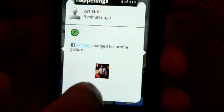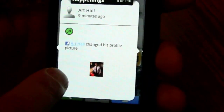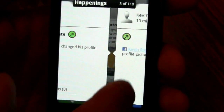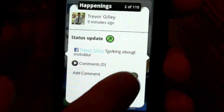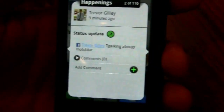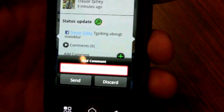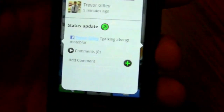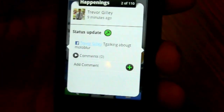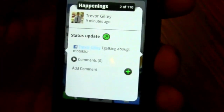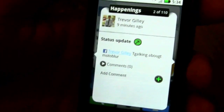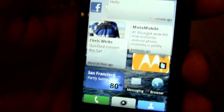I can also quickly comment on people's status as well. So Happenings pulls down updates from whatever social networks you're logged into on your device. How do you set up those social network logins and how does that all work? Is there a Blur profile?